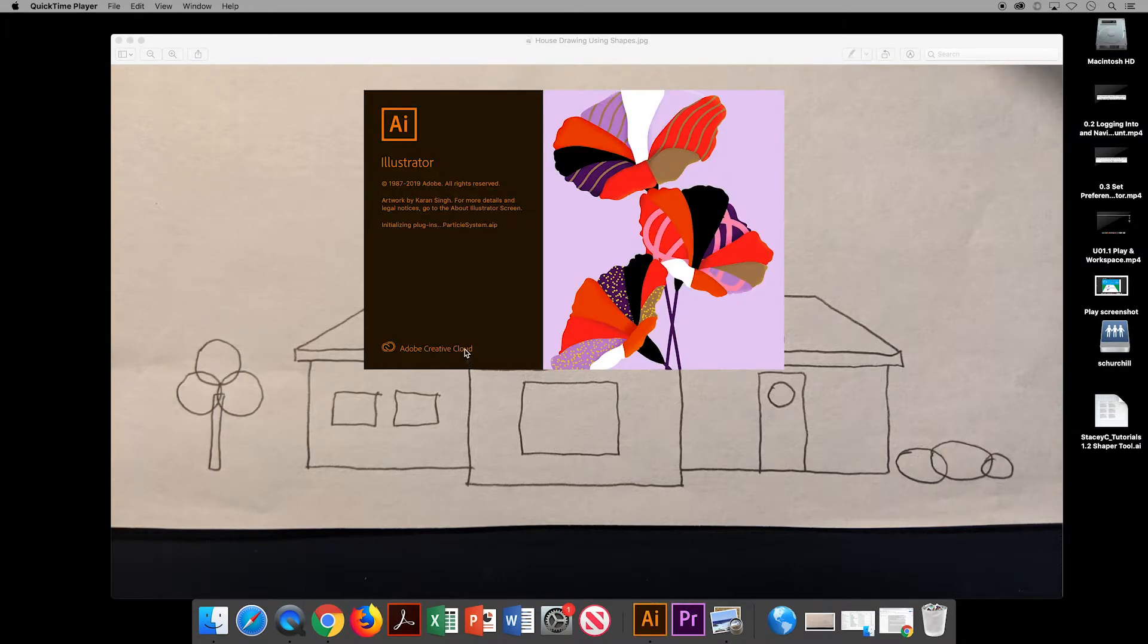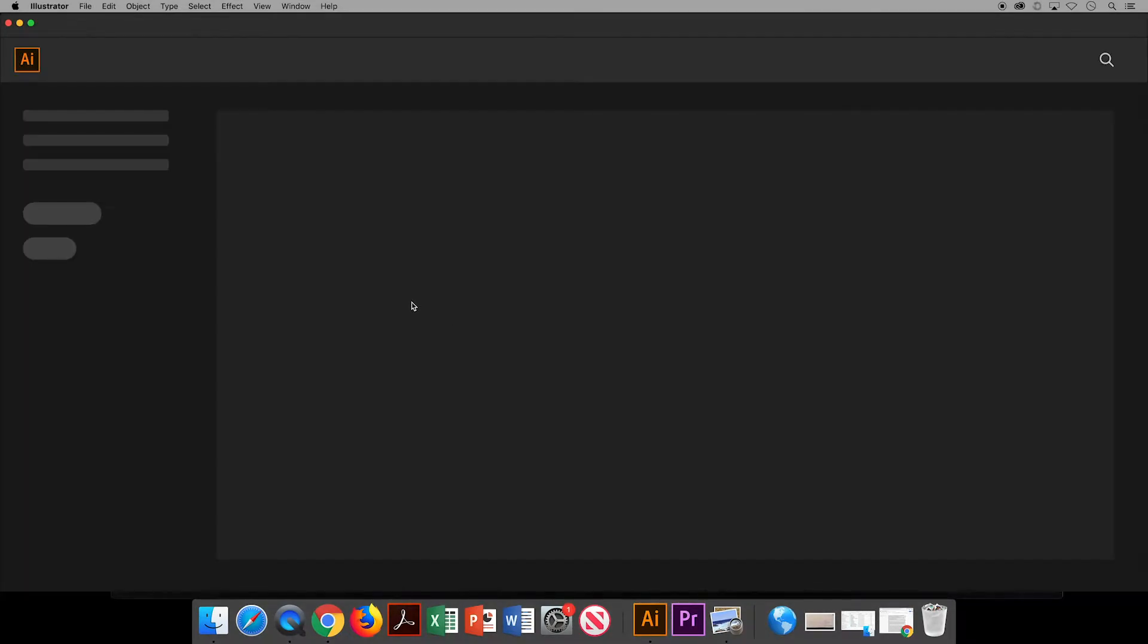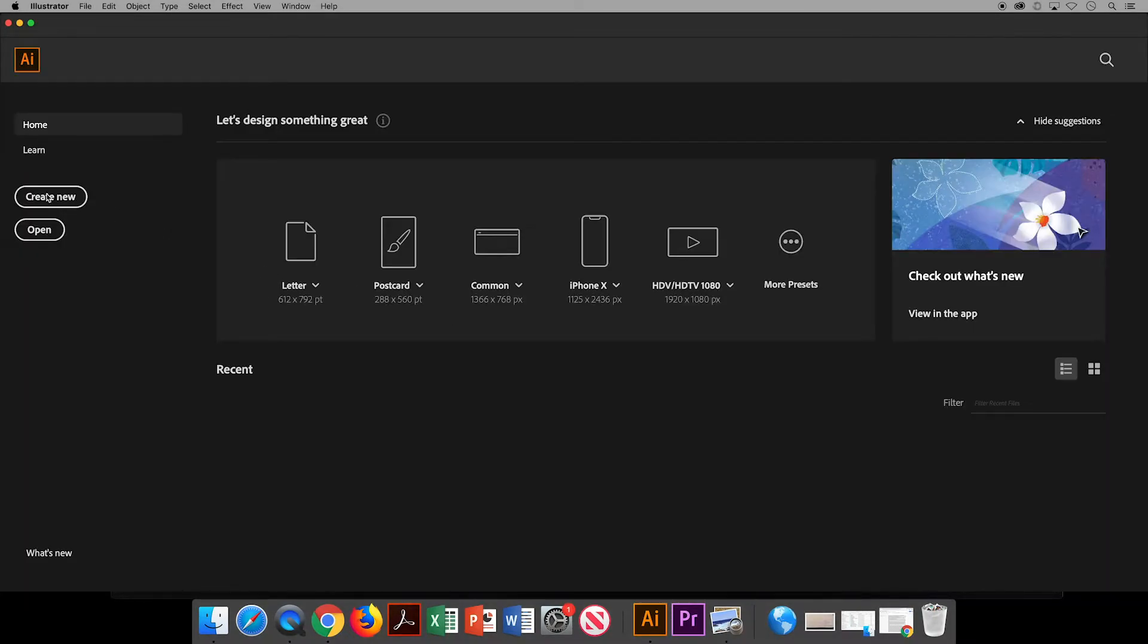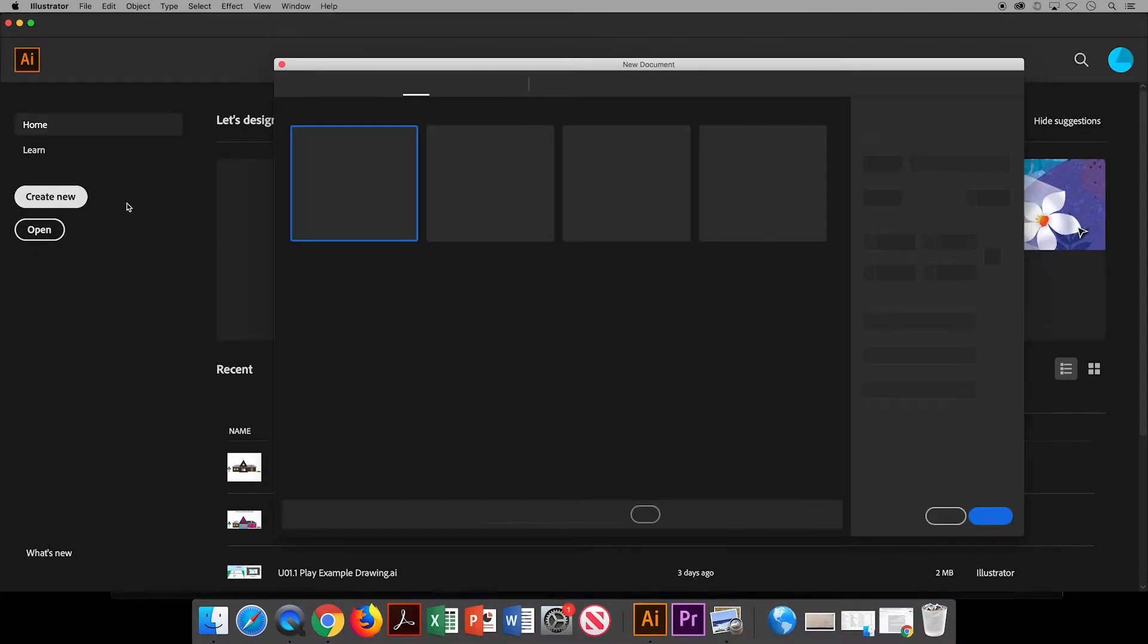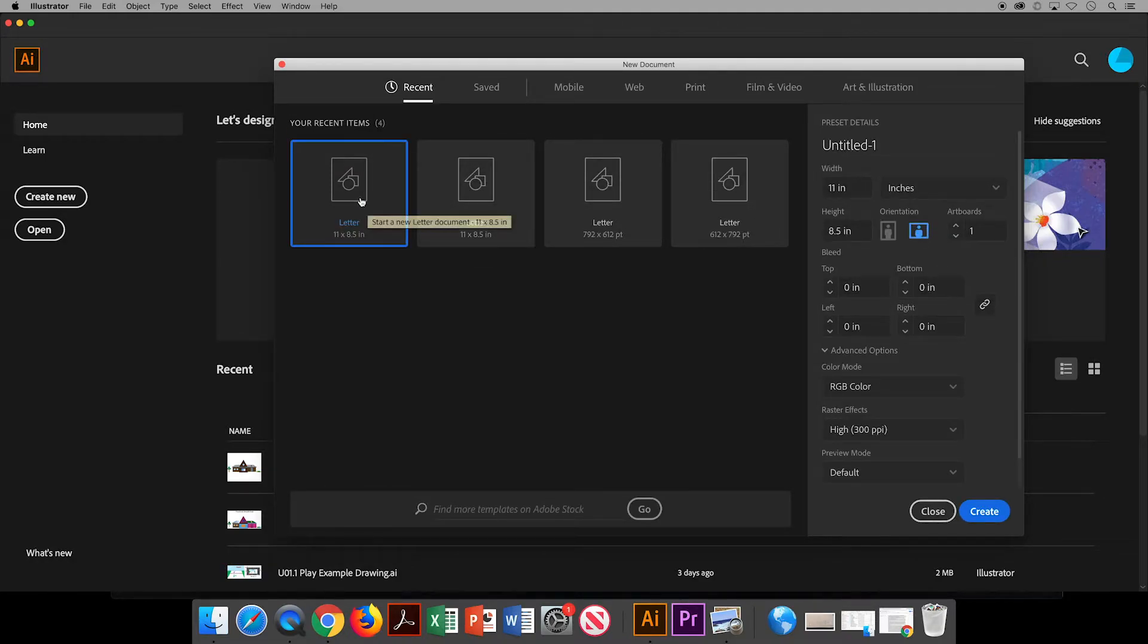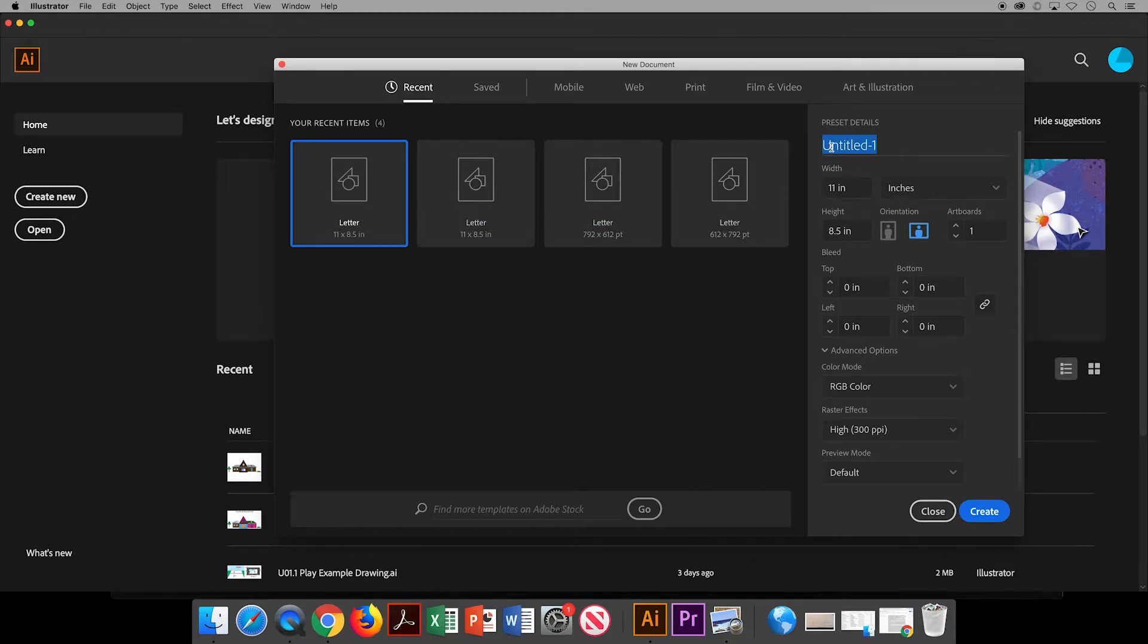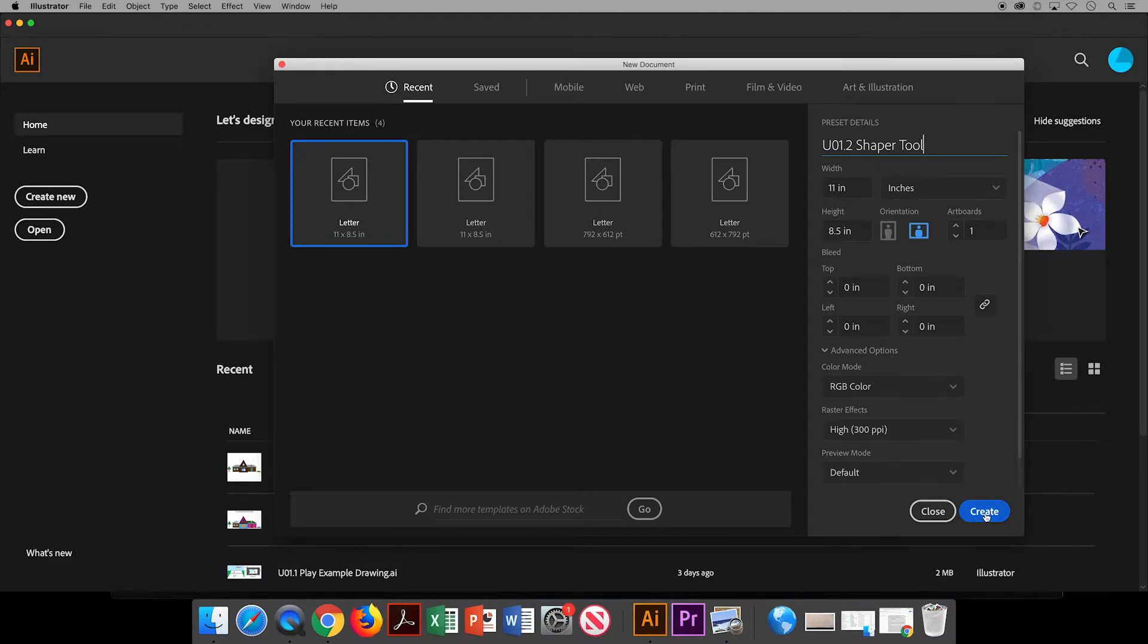Open up Illustrator and we will be creating a new file. If you have not done this before, go to print, or if you have, you've got your recent item here. I know the title of this one is going to be Unit 1.2 Shaper Tool. We're using landscape orientation, one artboard, and RGB color. Click create.